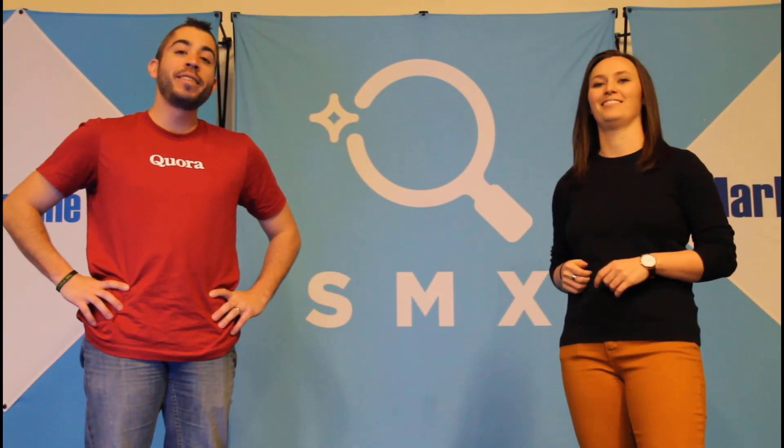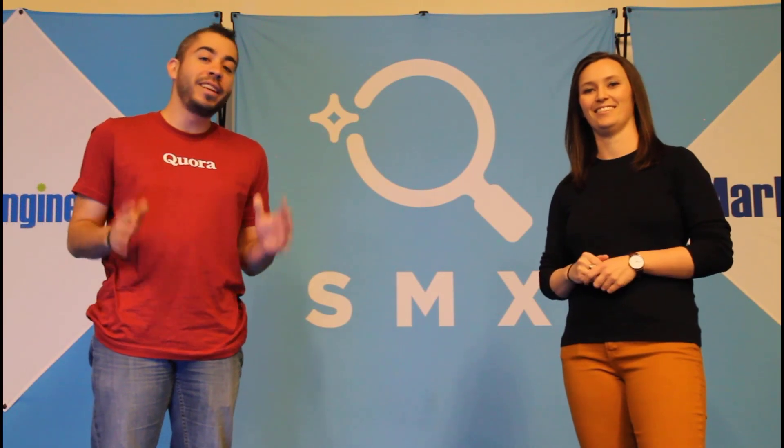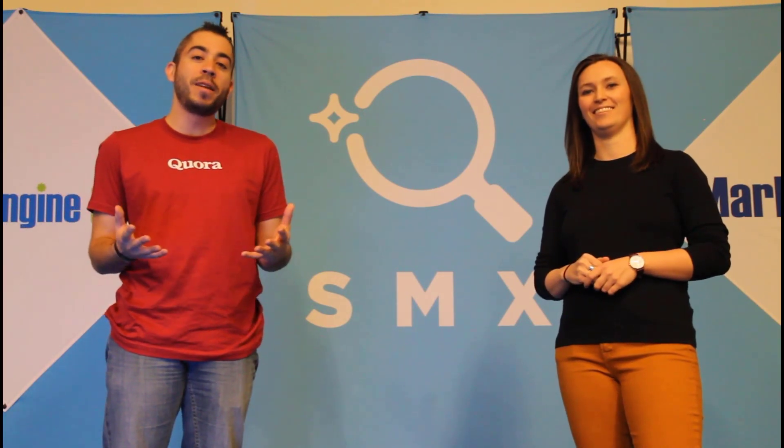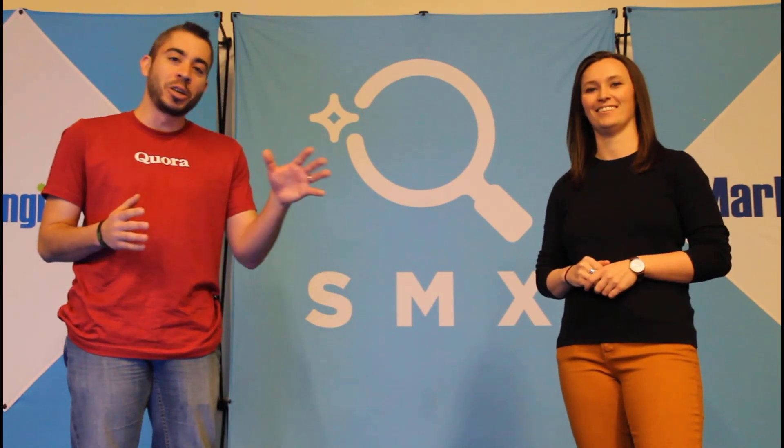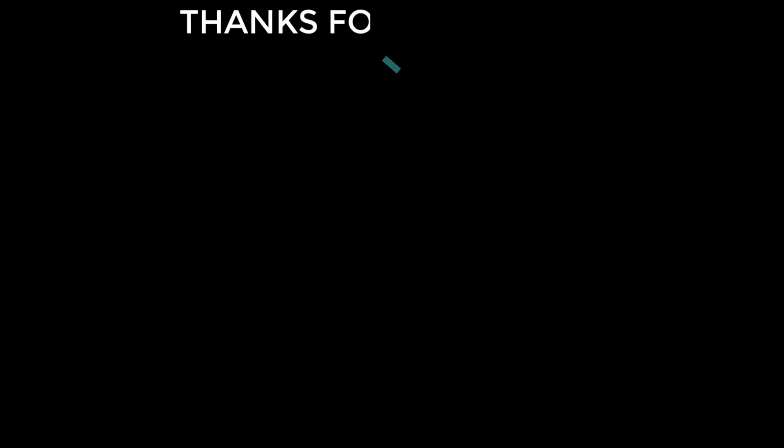We release a new video at least once a week, so if you want to see more from the Paid Media Pros channel, be sure to subscribe.